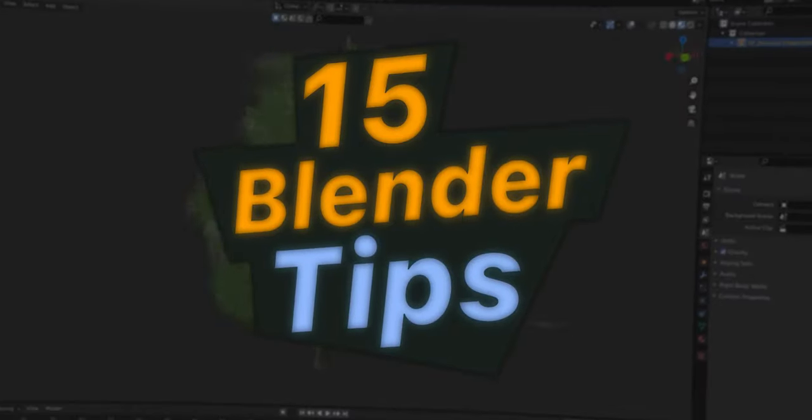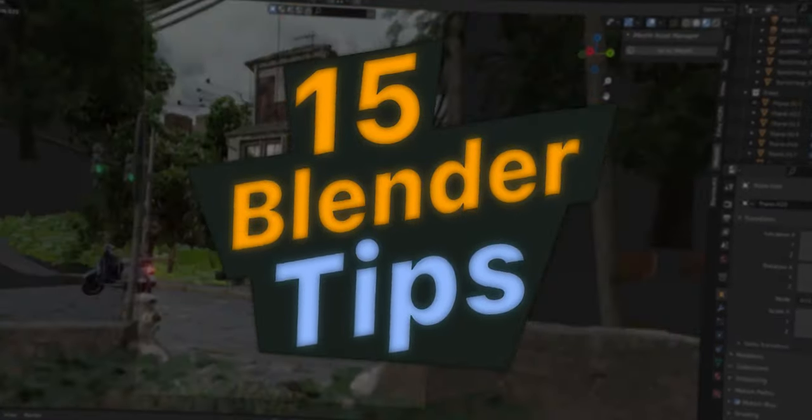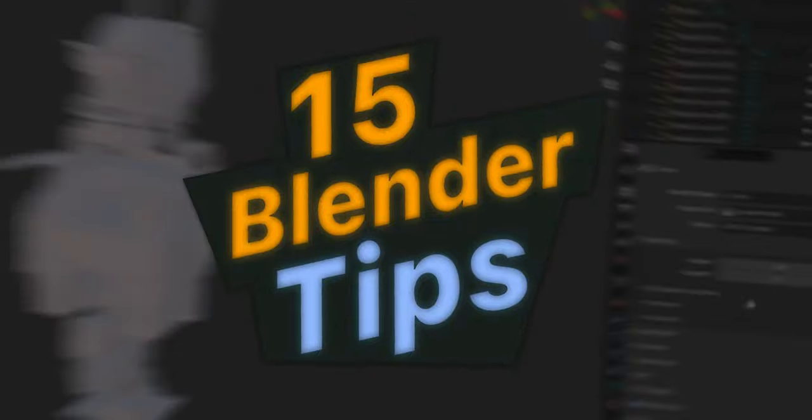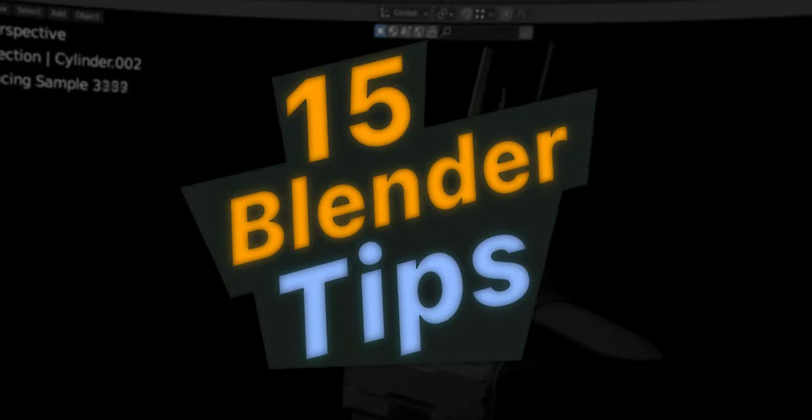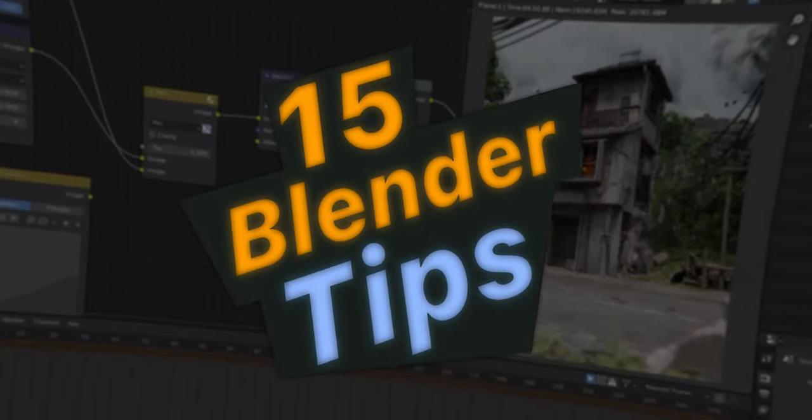Okay, so today I'm going to be showing you some tips and tricks for Blender that I've picked up over the past two years of learning 3D. If you enjoy this video, leave a like and consider subscribing to my channel.